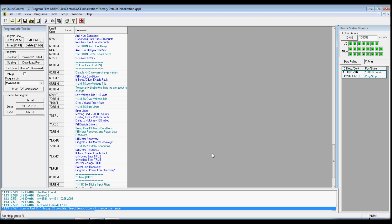We will now create and run our first program. We will create a new program that causes the servo to move 8,000 encoder counts. When it powers up, you should be polling and have the device in the right panel enable you to see the position of the motor. If your status is not green, press Scan Network on the device status monitor.